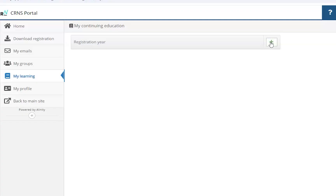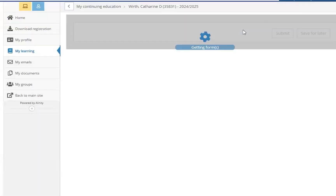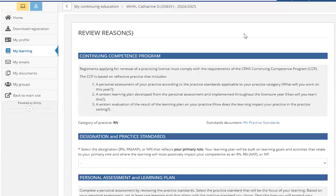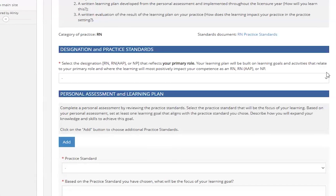At which point, the Registration Year drop-down box will be shown. Select the year for which you are starting the Learning Plan, then click Save. On the next screen, you will be presented with the sections for this Learning Plan. Your category of practice will automatically populate according to your registration.